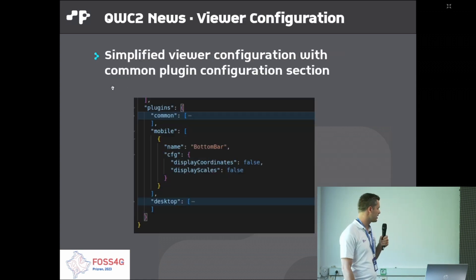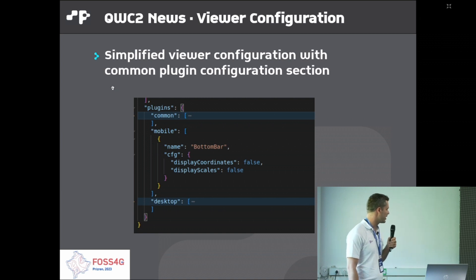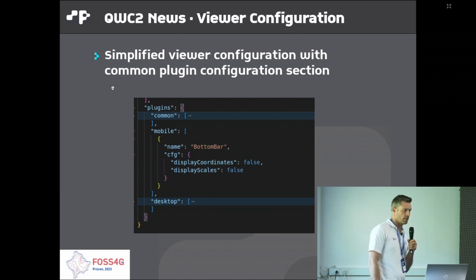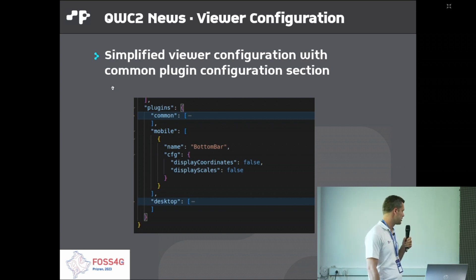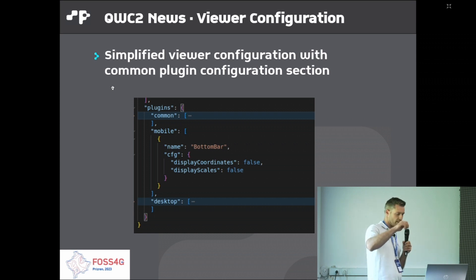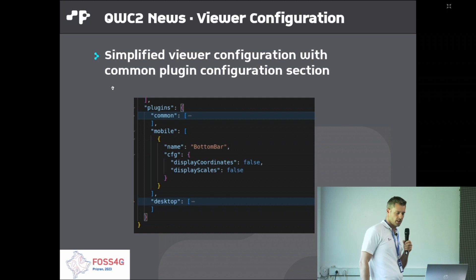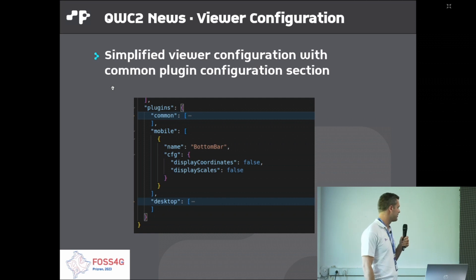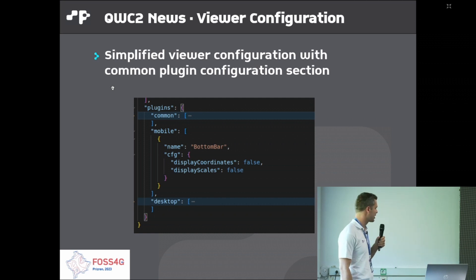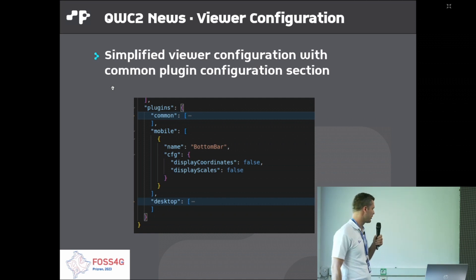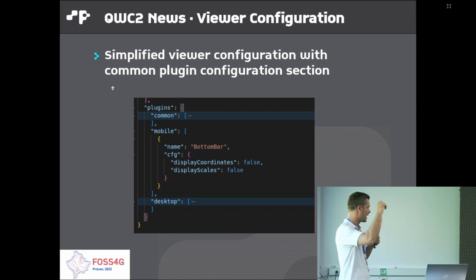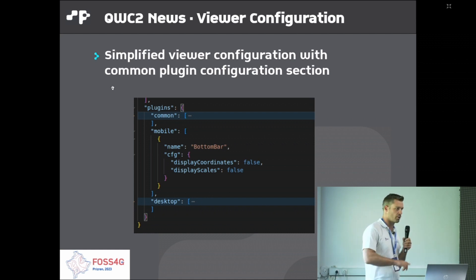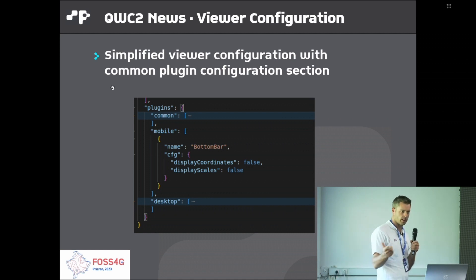We've simplified the viewer configuration. Those who have used QWC2 in the past may know that before we had a separate section for the mobile and desktop viewers. Now you can define a common section with the shared configuration and just selectively override what you want to be different in each separate viewer.